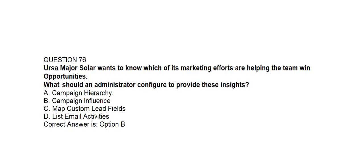Question number seventy-six. URSA Major Solar wants to know which of its marketing efforts are helping the team win opportunities. What should an administrator configure to provide these insights? Option A: Campaign Hierarchy. Option B: Campaign Influence. Option C: Map Custom Lead Fields. Option D: Least Email Activities. Correct answer is Option B: Campaign Influence.